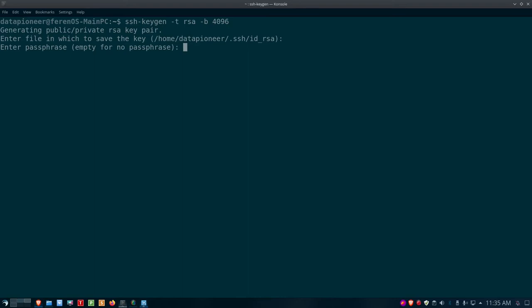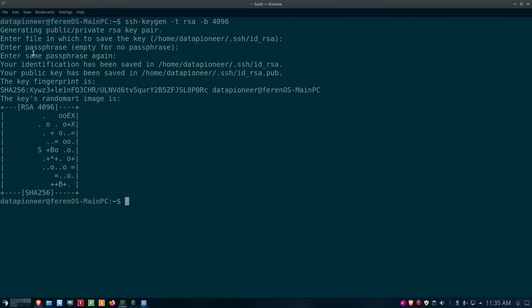After entering and confirming the passphrase, it says your public key has been saved, shows the SHA256 hash fingerprint for the key, and generates a random art image of your key. You can optionally use a '-C' switch to add a comment — like 'datapioneer default key' — to help identify the key. I didn't do that here, but just keep it in mind.